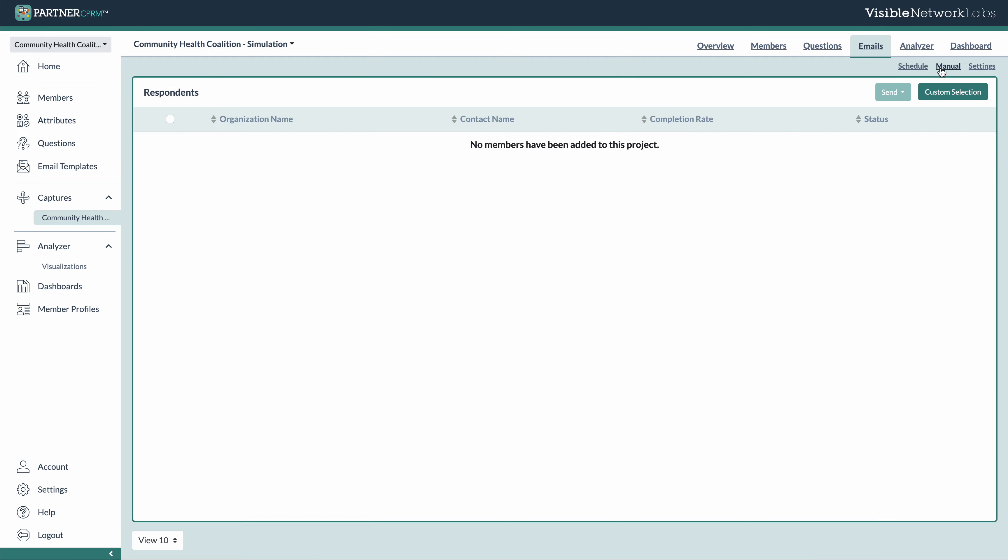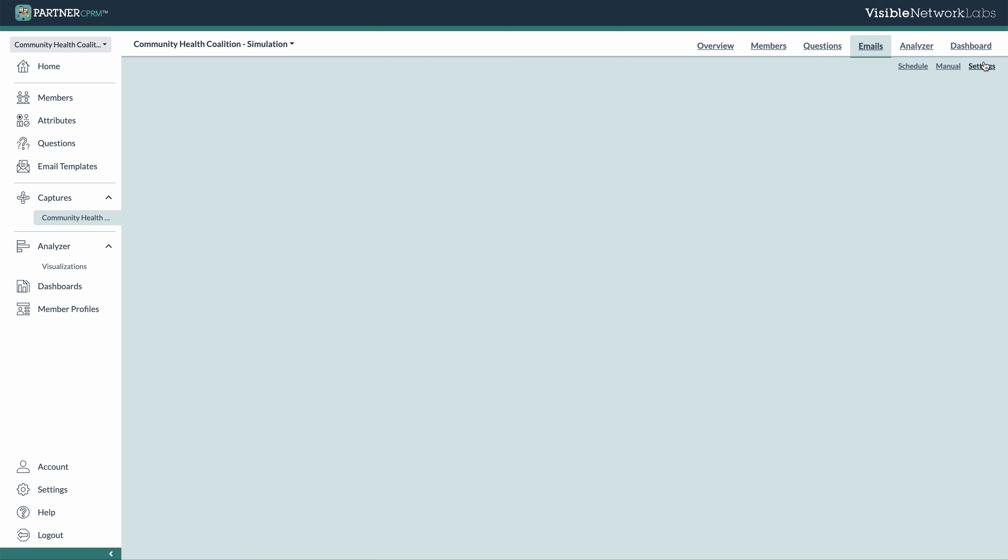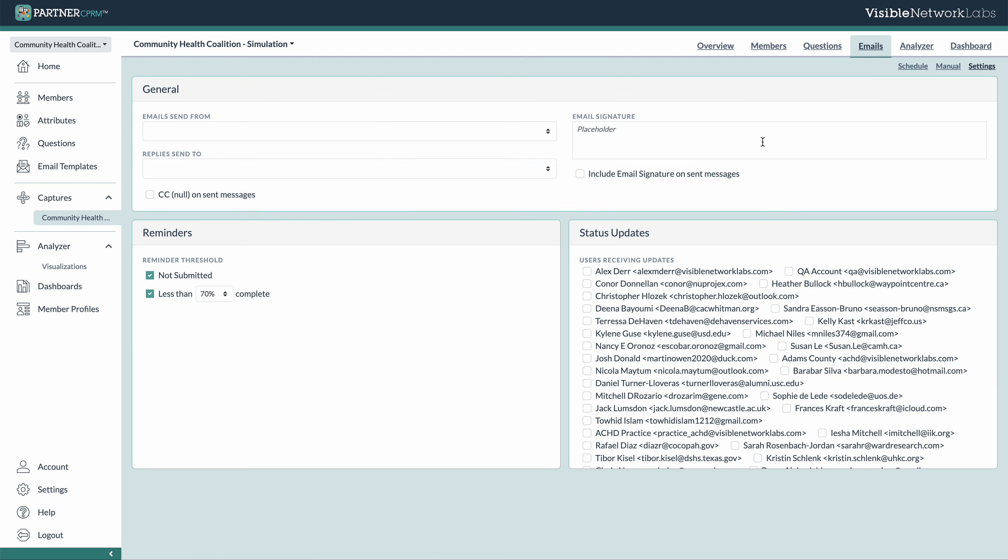There's also an option to send manual emails instead of scheduling them. So you can just click the manual button and then select who you want to email, and what email it is you want to send. And then lastly, we have some additional email settings that you can use too.